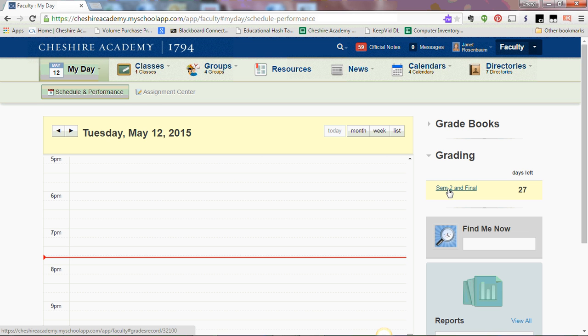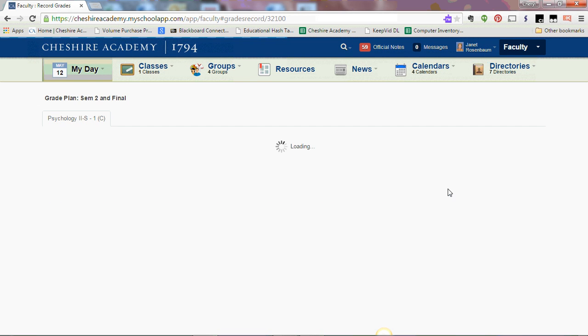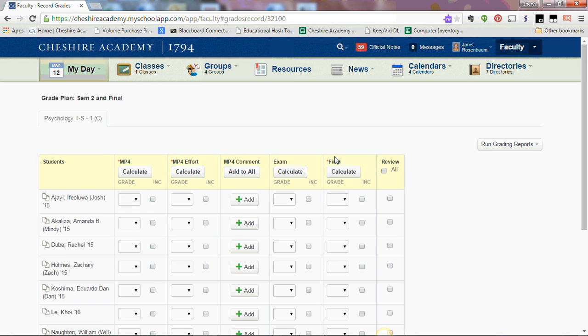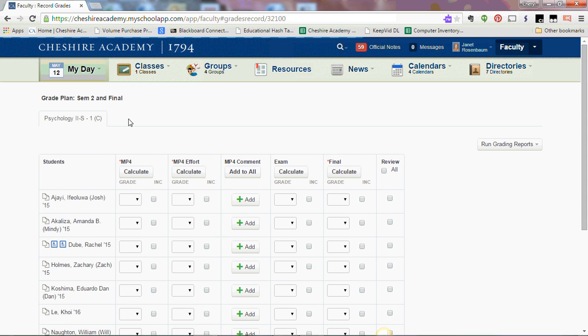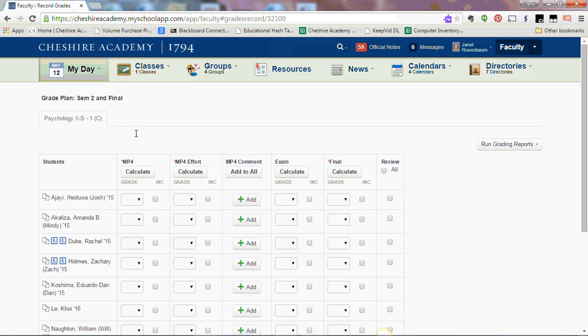Click on the semester 2 and final link that you'll find on your schedule and performance page. That brings up your classes and your roster.